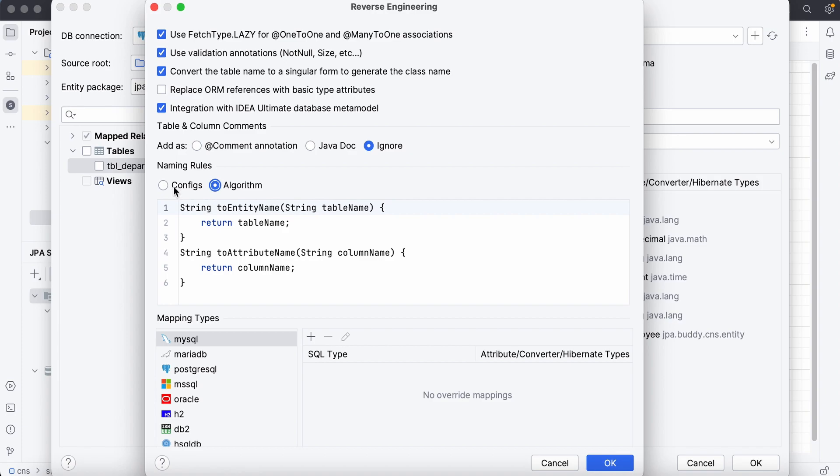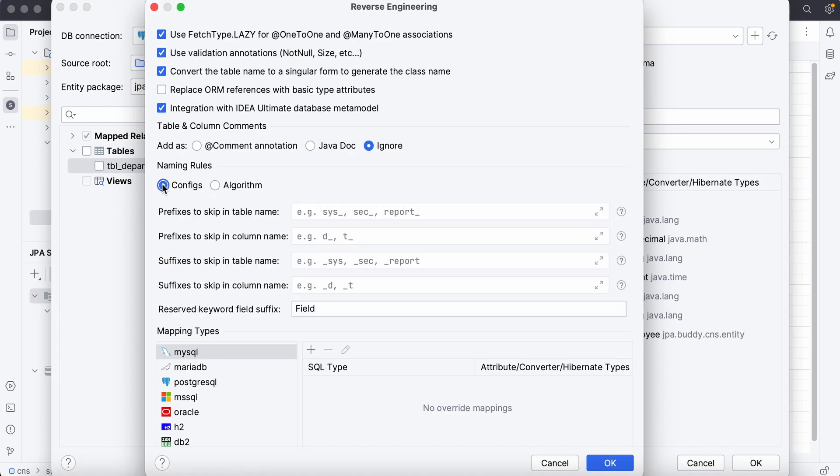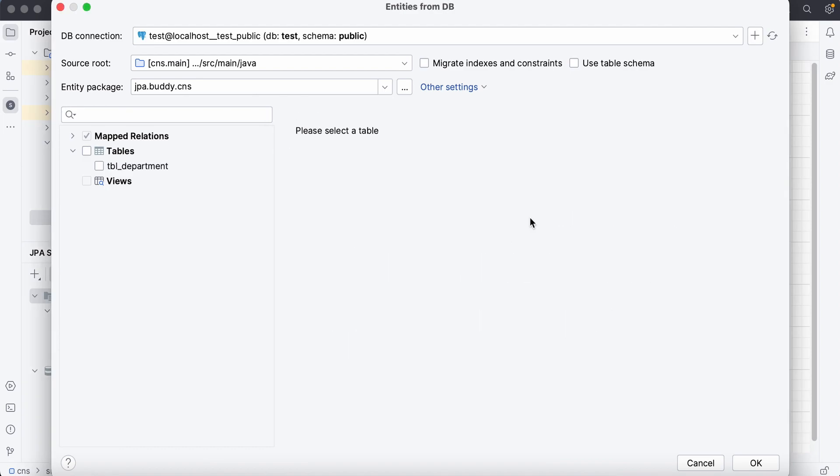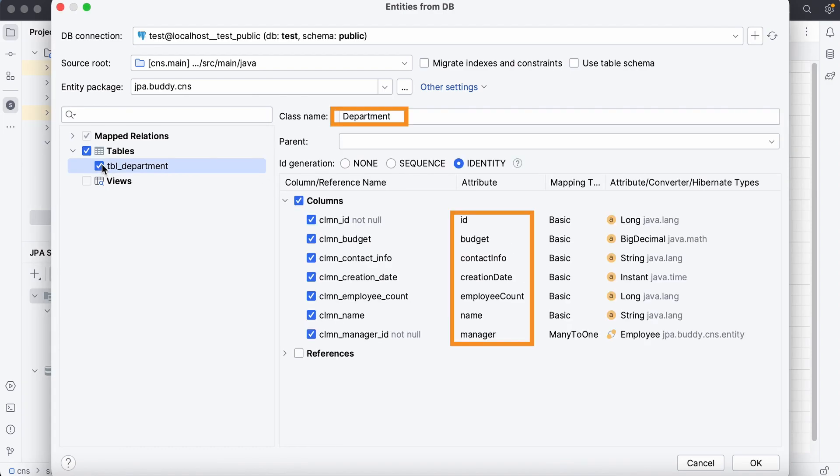In our case, specifying the prefix to skip for table and column names is good enough. It works perfectly.